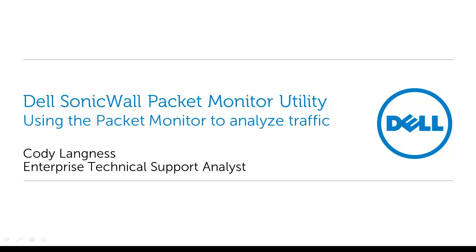My name is Cody Langness. I'm an Enterprise Technical Support Analyst for Dell SonicWall. Today I'm going to show you how to utilize the packet monitor utility to analyze packets that are coming into your firewall to determine whether or not your SonicWall is forwarding them to a downstream machine.